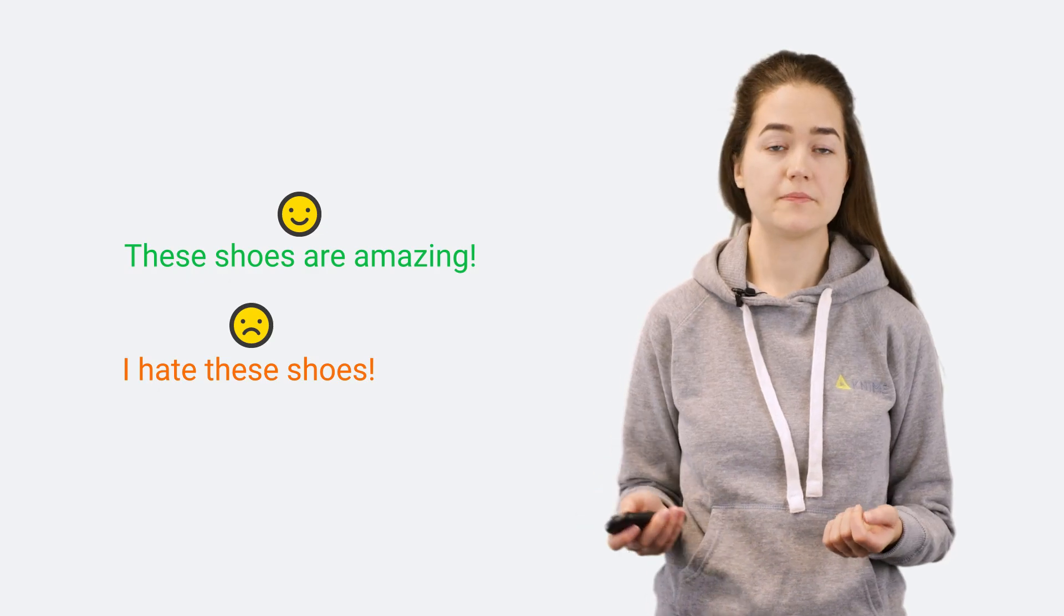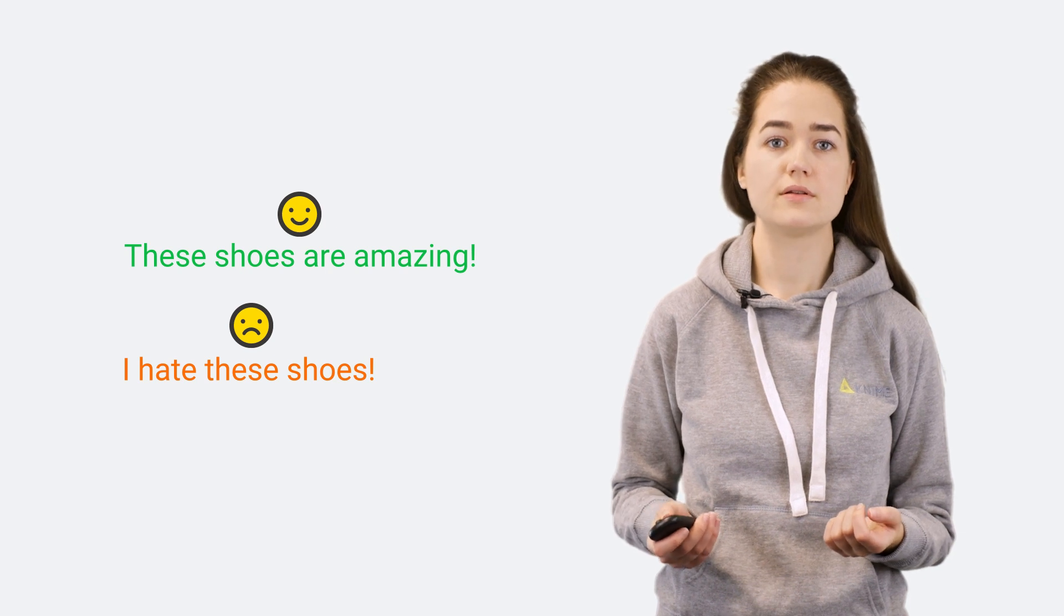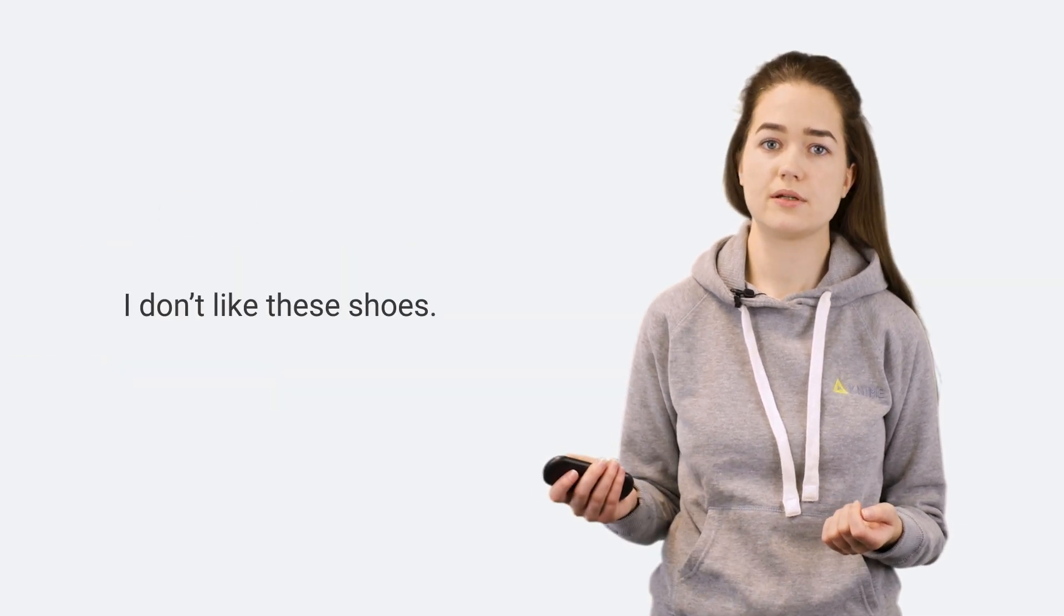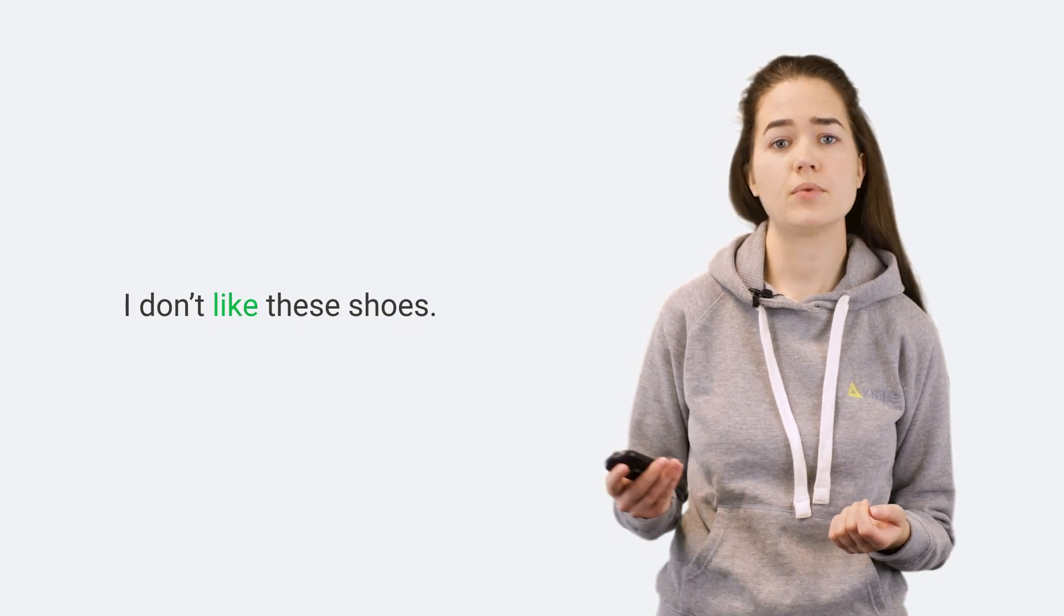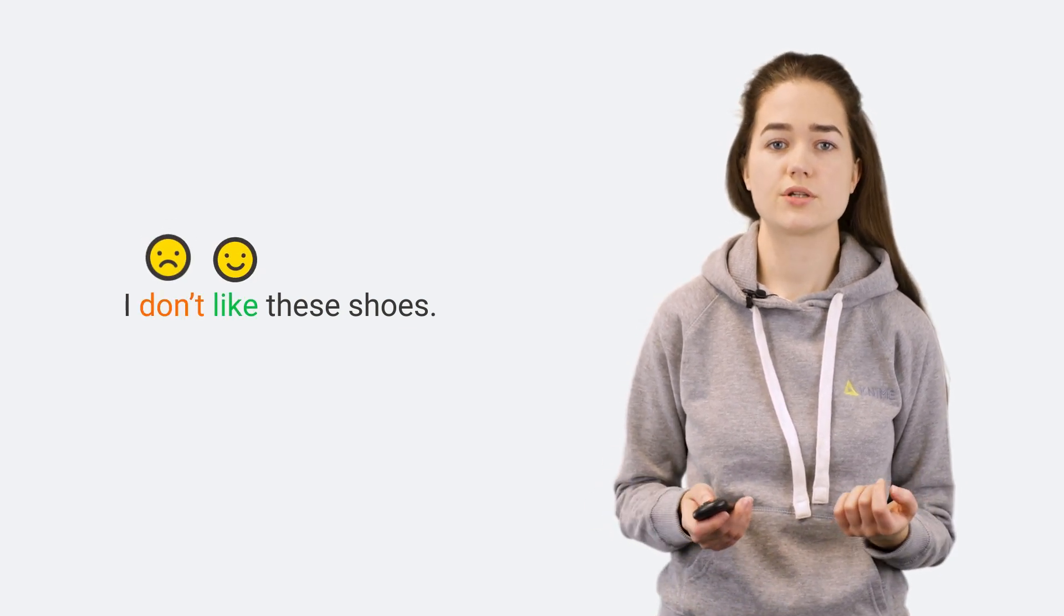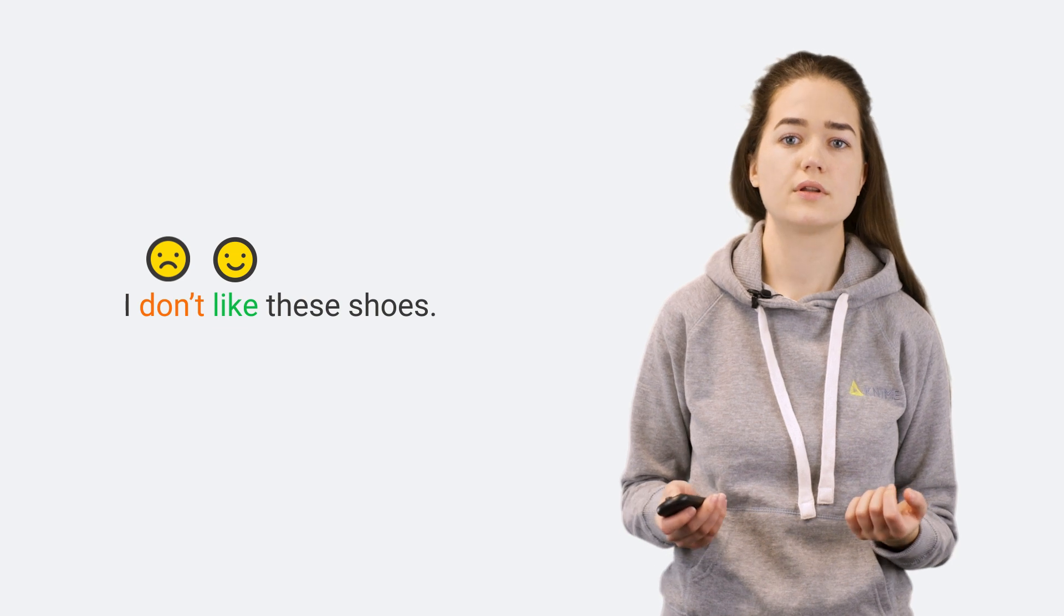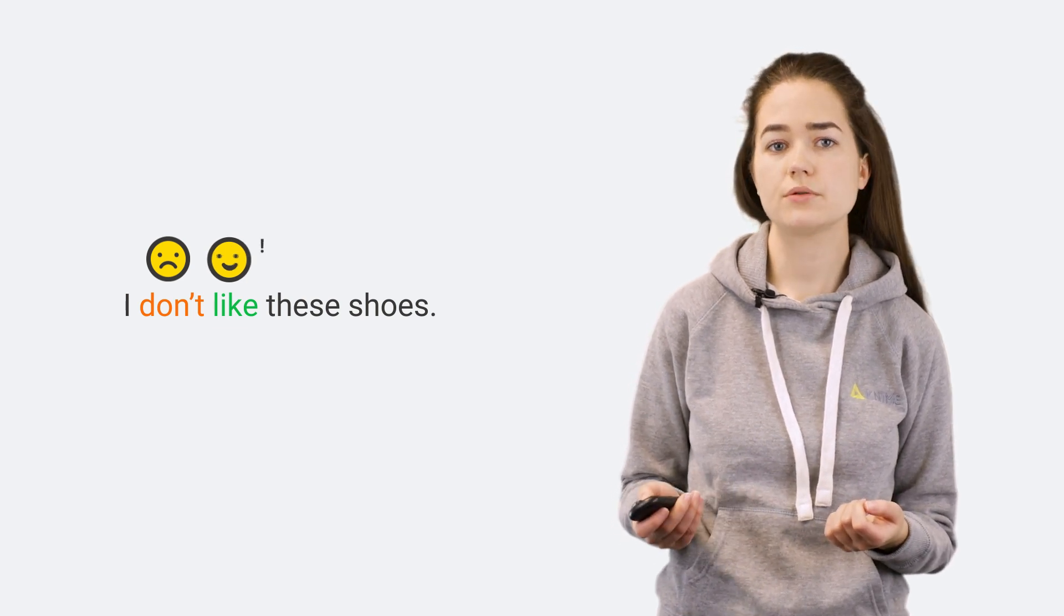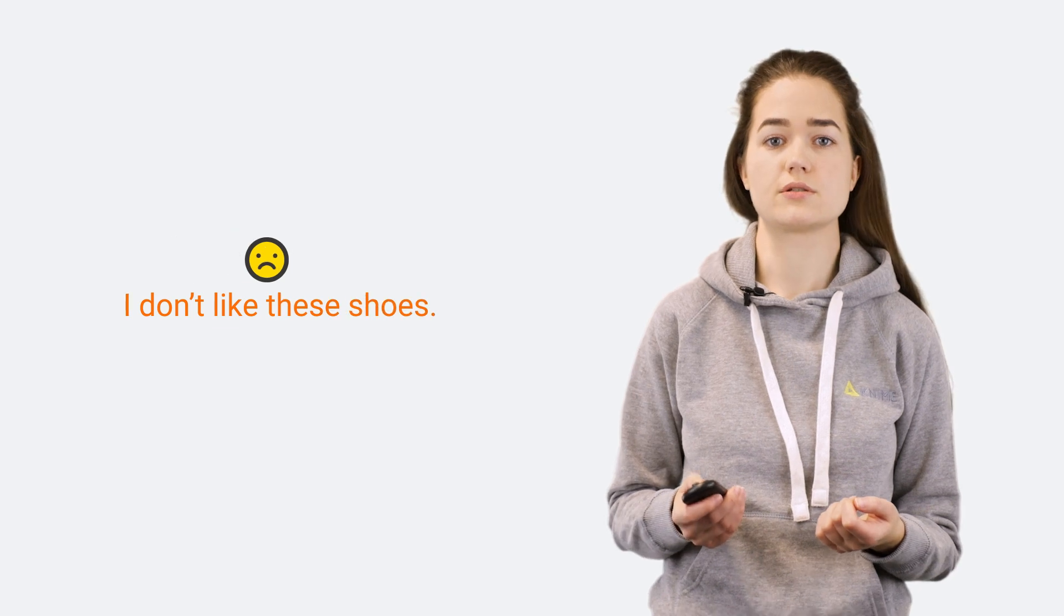However, texts are often more complex than these two simple sentences. For example, this sentence is harder to analyze, since like is a positive word, but a negation changes its polarity and therefore the sentiment of the sentence. A special rule must be introduced for negations.